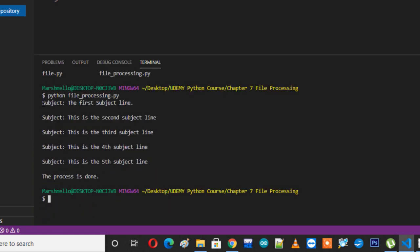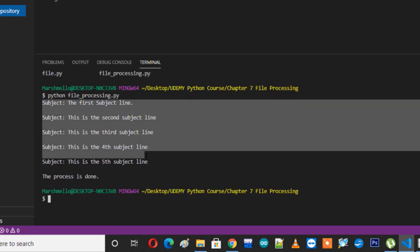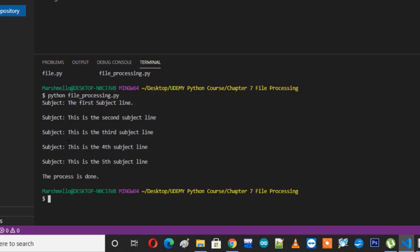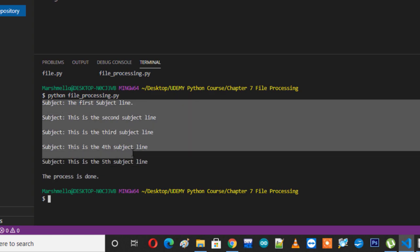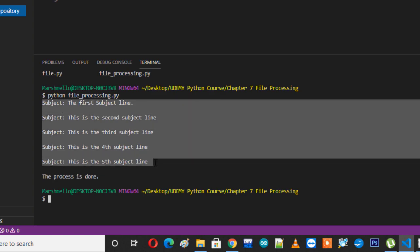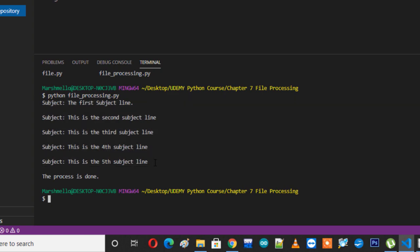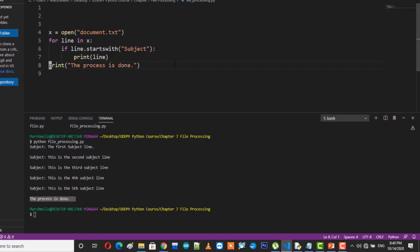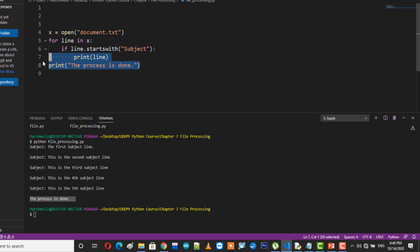Here you can see that all the lines which were started from the word subject have been printed out here, skipping all other lines that were present in the text file. And after that 'the process is done' is printed just like we asked this program to do at the end. So that is how we can use open function to open up a file and then we can go through that entire file using a for loop and we can also extract some specific lines on the basis of their prefixes.